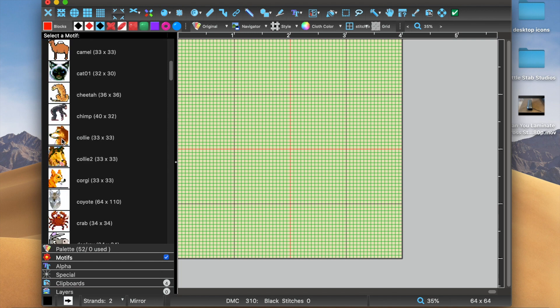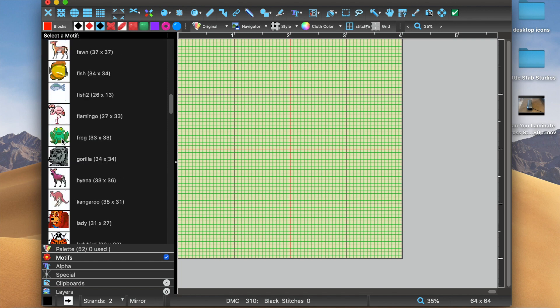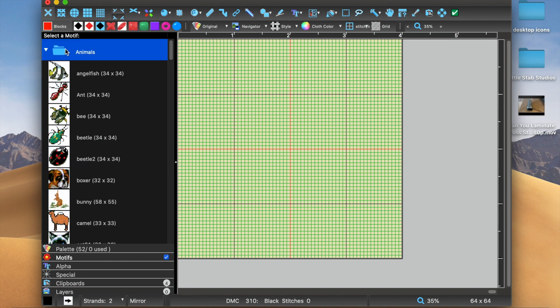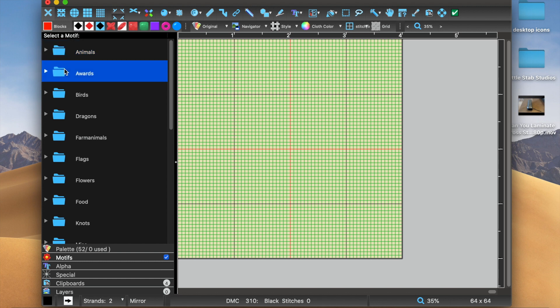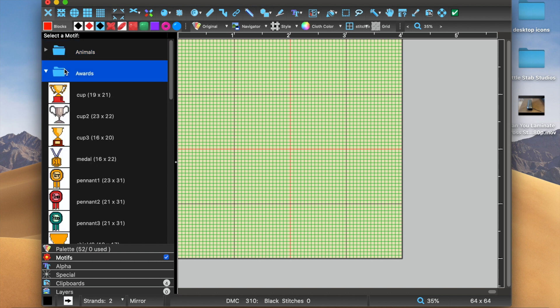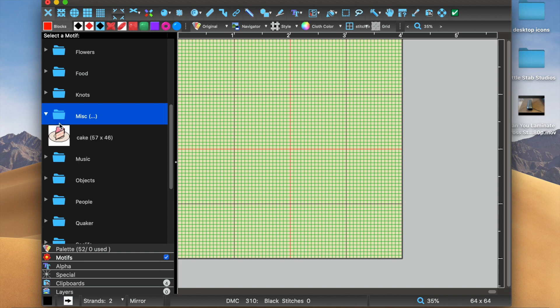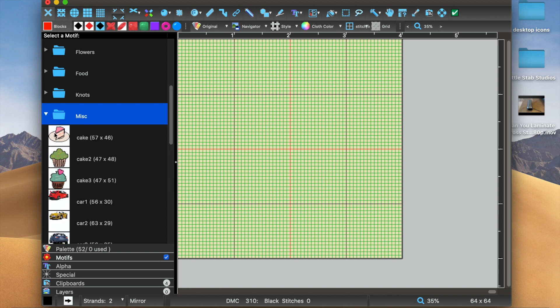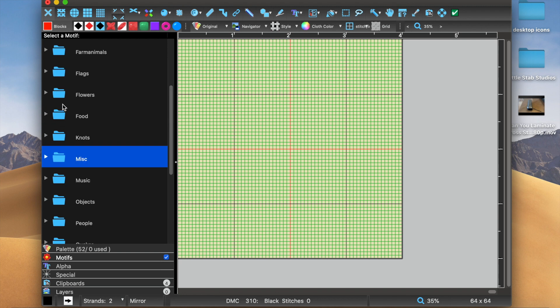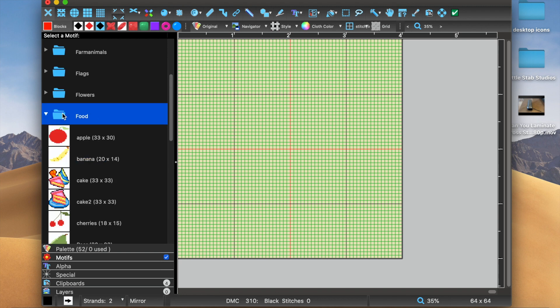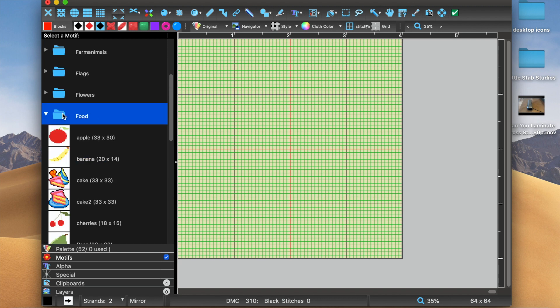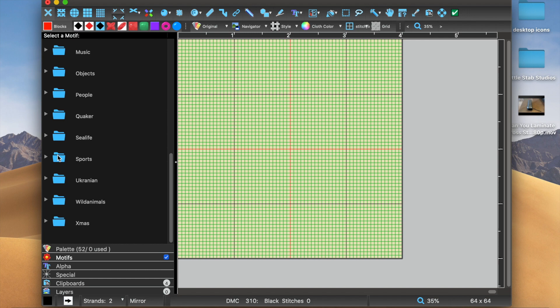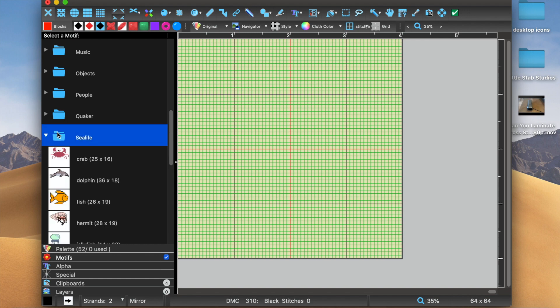It's going to pop up with a bunch of different images, basically, that were already designed. And they have a whole bunch of different things you can choose from. So Misc apparently includes food as well, just in case you're unsure where to find cake.